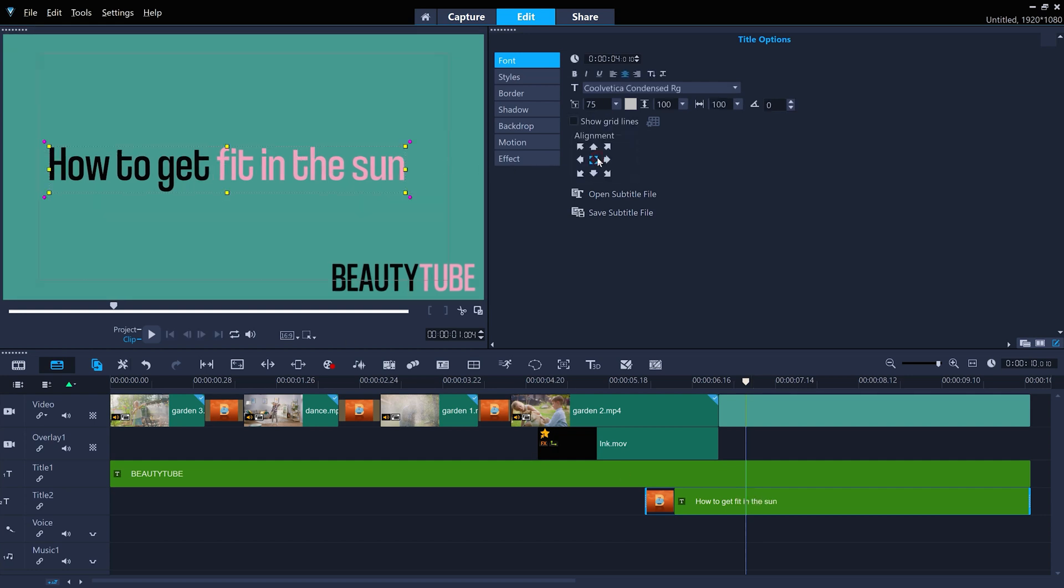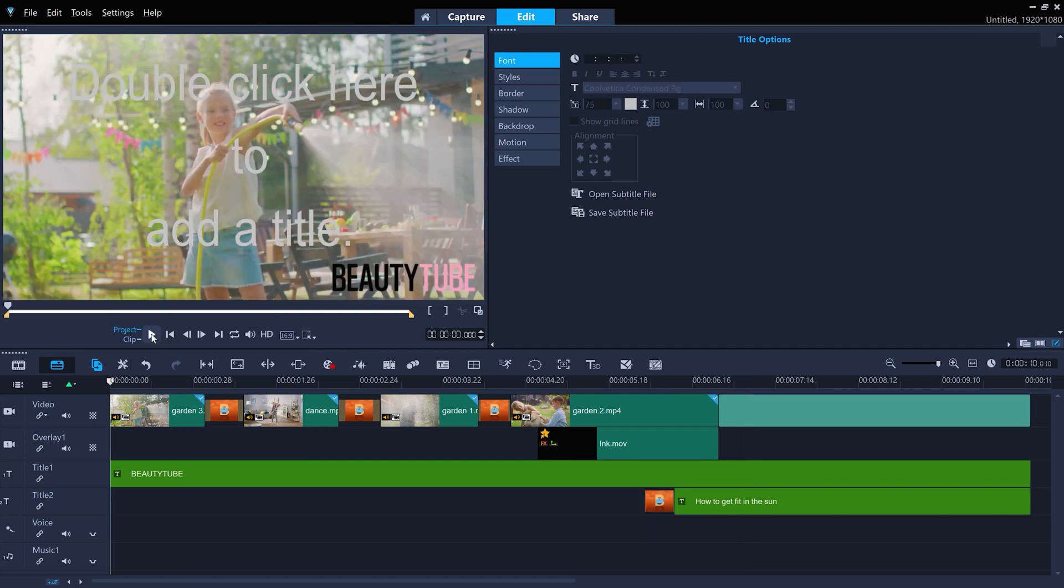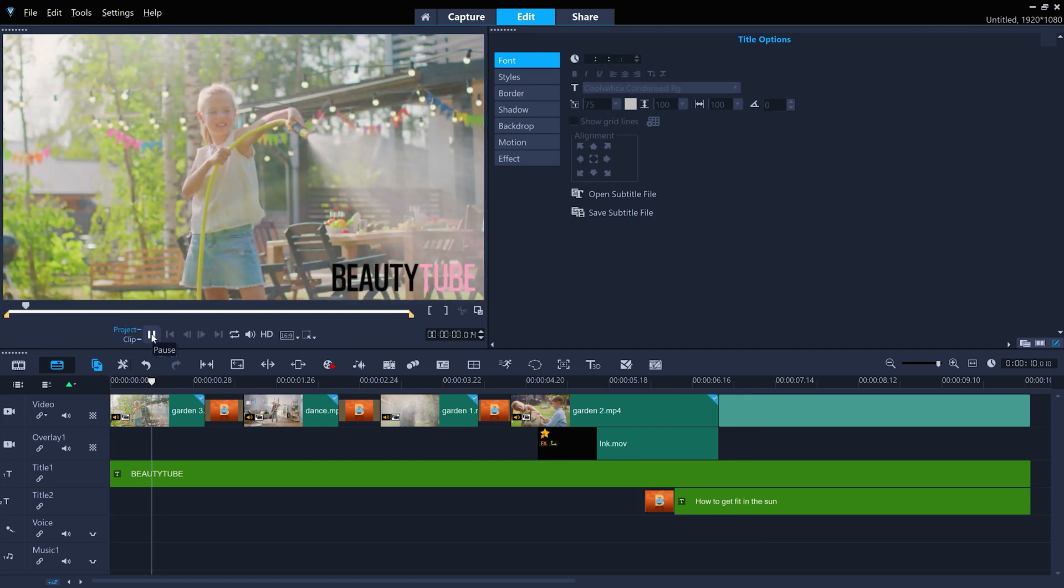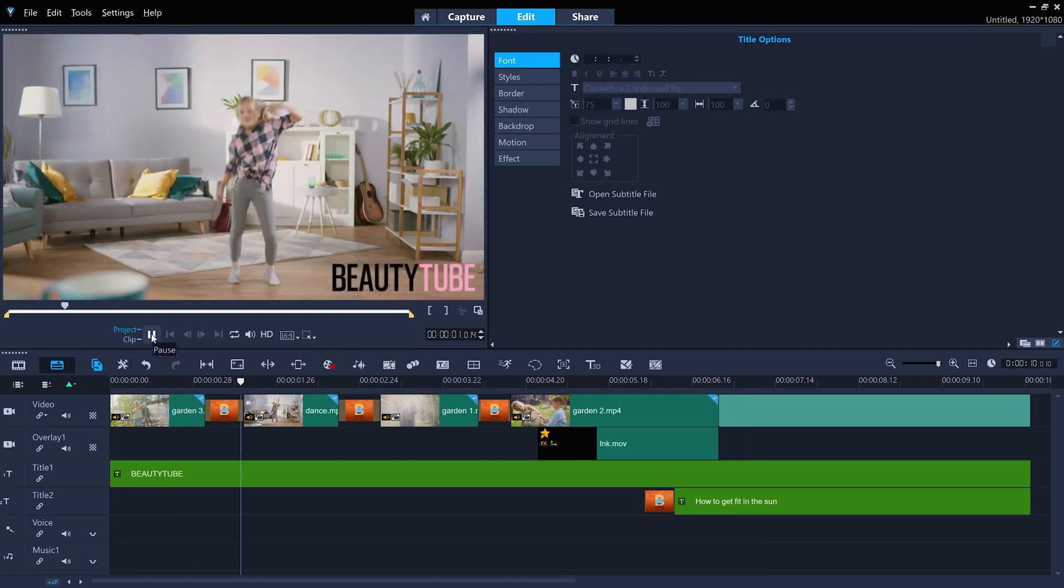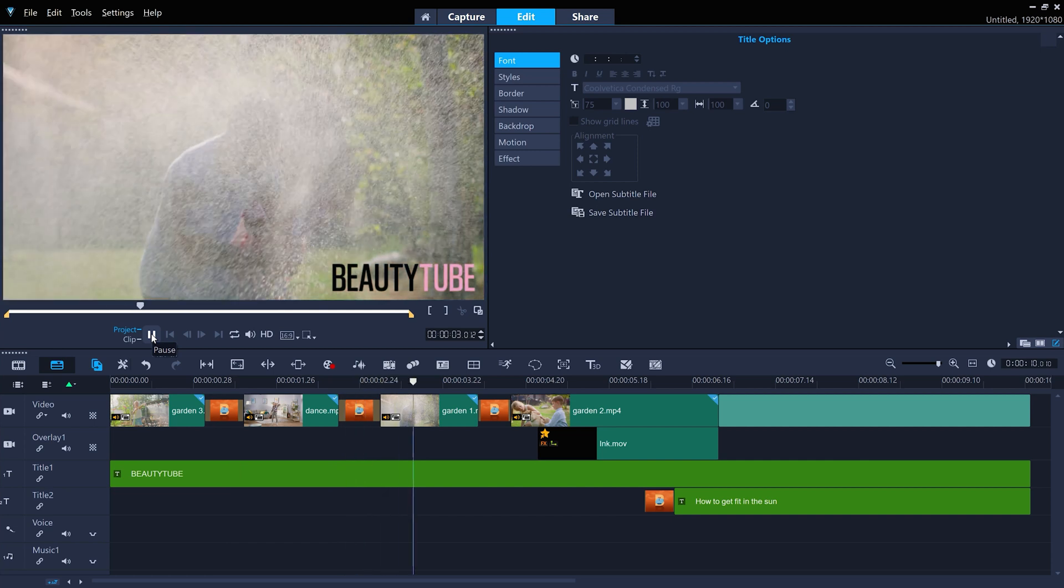So save yourself some time. Get creative and put the all new Instant Project Templates to good use. Happy editing!